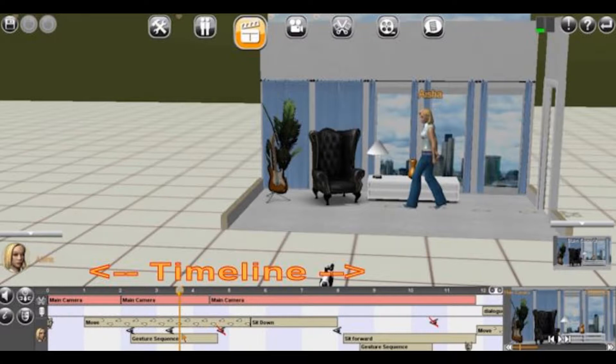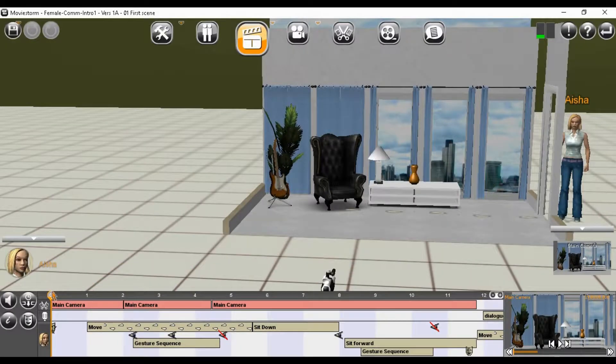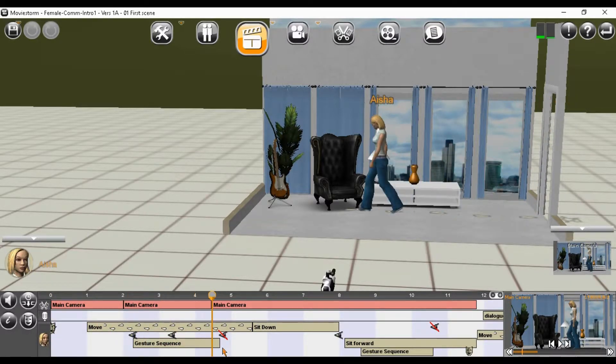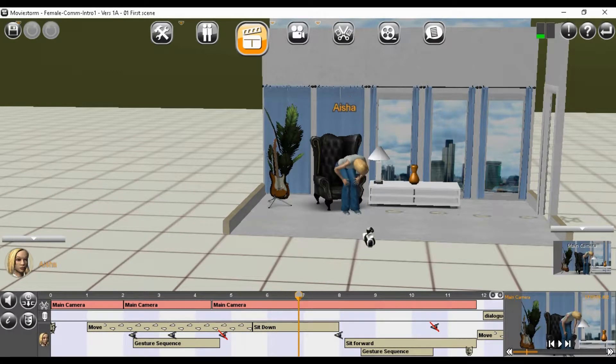On the timeline, we can see labels for character movement, and for actions such as sit down. There are indicators for character gestures, and for where the character is looking. In MovieStorm, some complex movements are handled with a single command, such as walk over and sit in the chair. Slide the timeline marker to manually move forward and backward through the timeline, and to see all the actions recorded there.